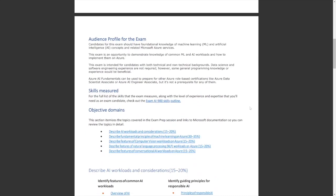So who is this exam for? I think it's essential to start here because you're going to need to know why you're taking this and how it can help you. Candidates for this exam should have foundational knowledge of machine learning and artificial intelligence concepts and related Microsoft Azure services. If you don't have any idea of Azure, you might want to take the AZ 900 to get yourself familiar with Microsoft Azure, but you don't need to. There are no prerequisites for this exam.